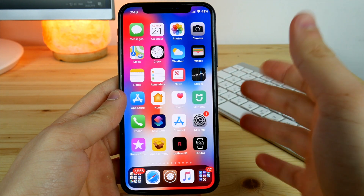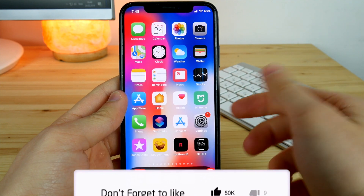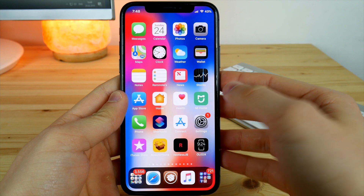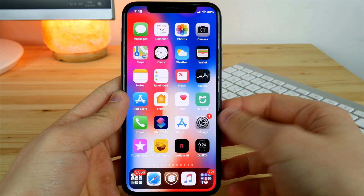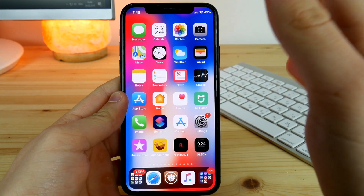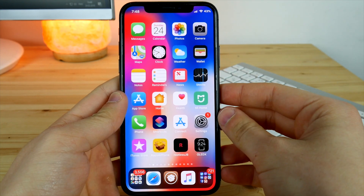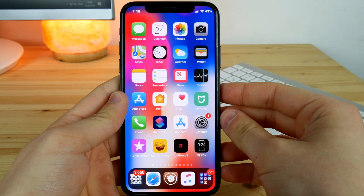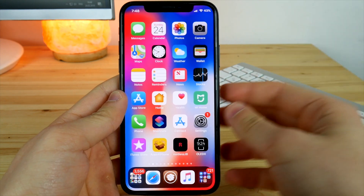Hey guys, Alex here. Welcome back to another video. Hope you guys are feeling well. In this video I'm going to show you my top tweaks which I'm using on my iPhone X. This is my primary device — I've got my SIM cards in it, so I'm using this on a daily basis. These are the first essential tweaks for me which I've actually installed with this Unc0ver jailbreak right after jailbreaking my device.